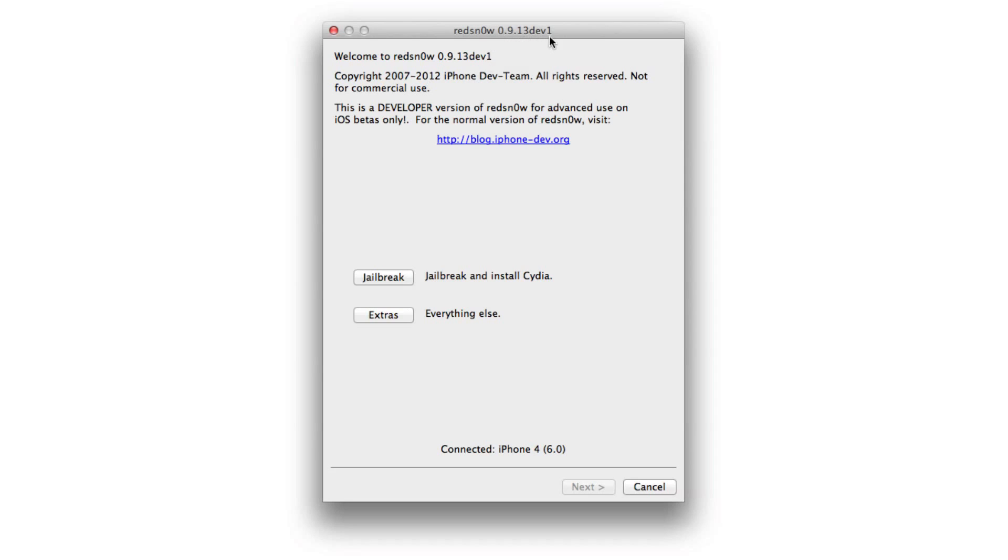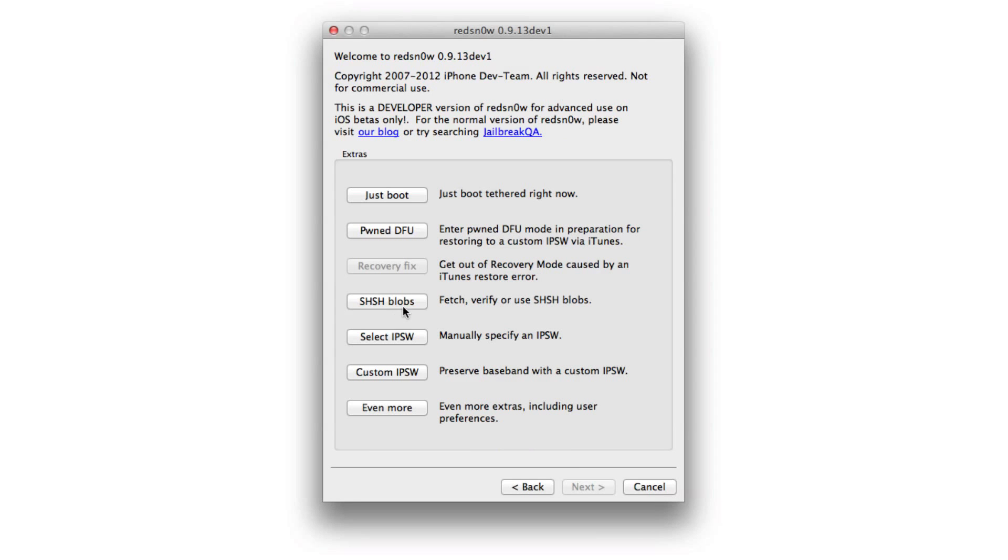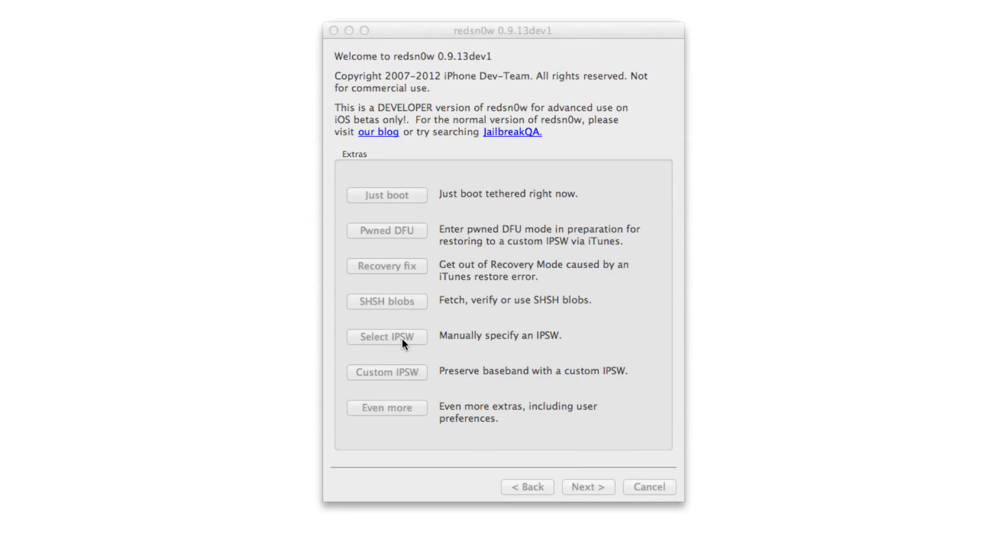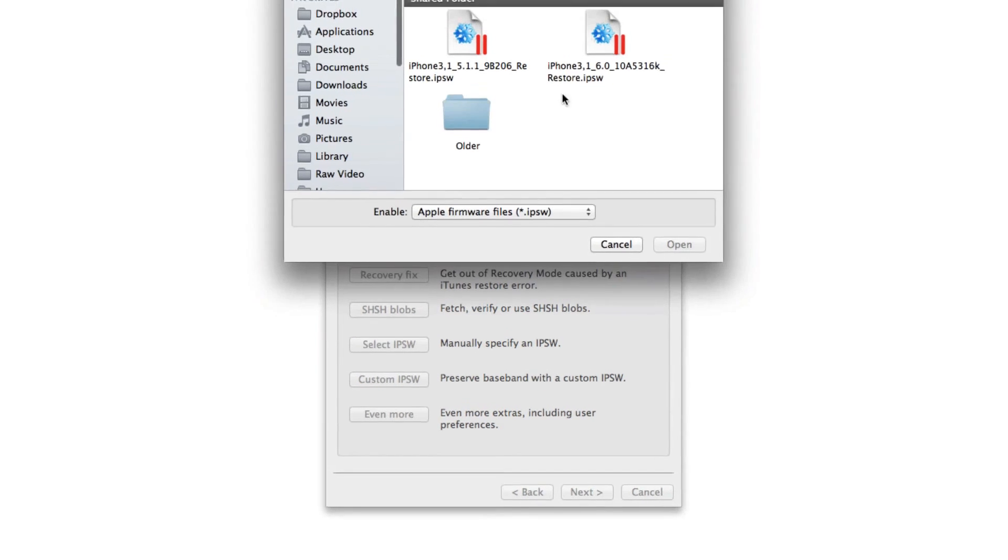So I'm going to show you how to use RedSn0w 0.9.13 Dev 1. You can see my iPhone 4 is connected with 6.0. This only works with select devices: iPhone 4, 3GS, no A5 devices. So keep that in mind.